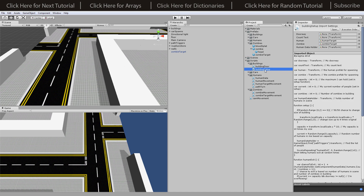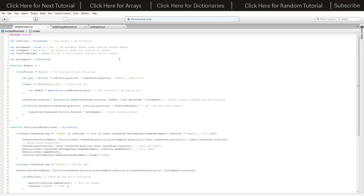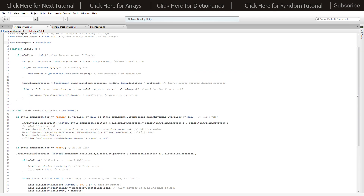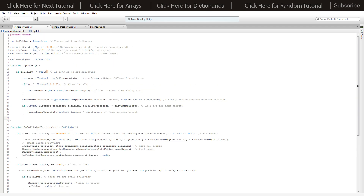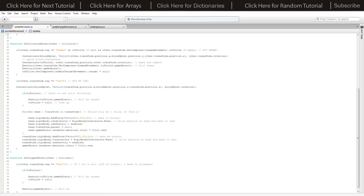The zombie movement has a toFollow, a moveSpeed, rotSpeed, distance from target, and the blood splat object that it creates on the floor - that's the only difference from the human movement scripts. Inside the update function, if toFollow isn't equal to null, we've got the position and the rotation - it's following the toFollow object just like the way humans do, and it's exactly the same way cars do. You just set your own speeds up there.